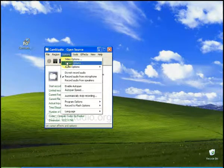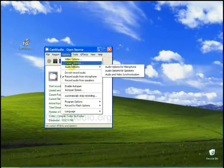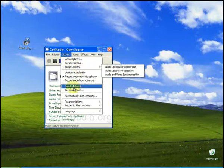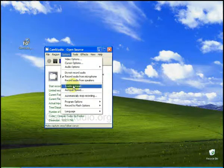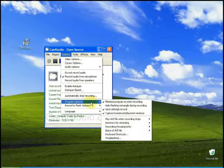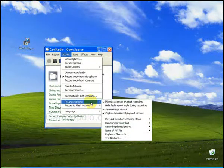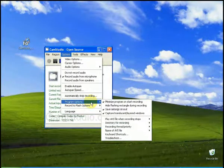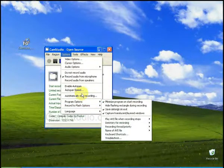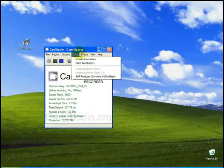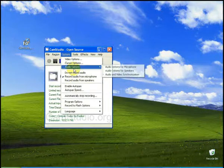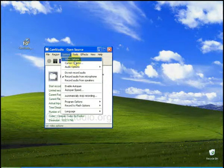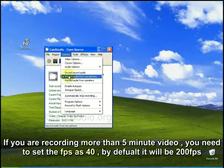You can set different video options settings, cursor options, audio options, etc. here. And autopan, autopan speed, etc. here. And by default, the speed of video recording options is 200 FPS.